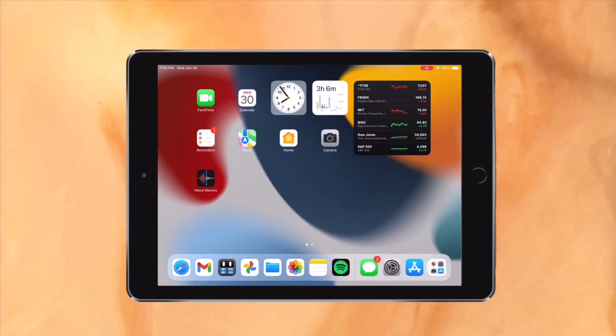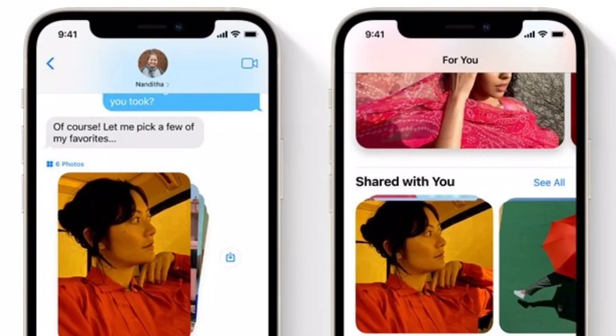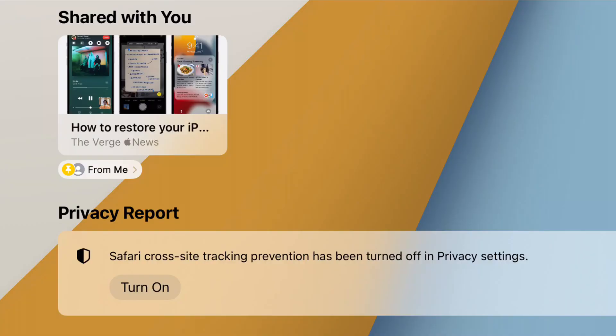Messages has also gotten a pretty nice upgrade. Probably the biggest part of the upgrade is shared with you. Now when someone sends you a song in apple music, an article in safari, an article in news or something along those lines, there will be a shared with you section in that specific app. So let's say my friend sends me a photo of their trip. Now when I go into the for you tab of my photos app, there's a shared with you section which contains the photos sent to me by my friend. This is a useful feature since it integrates nicely with other apps.